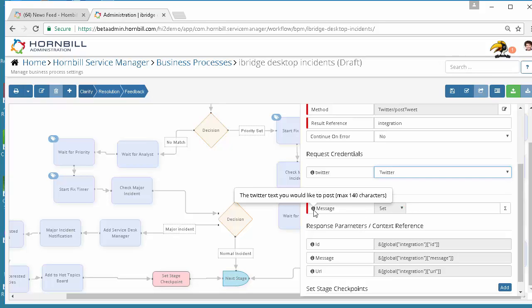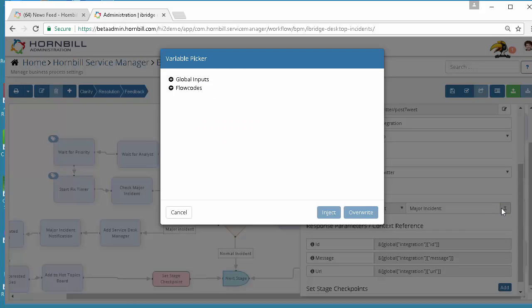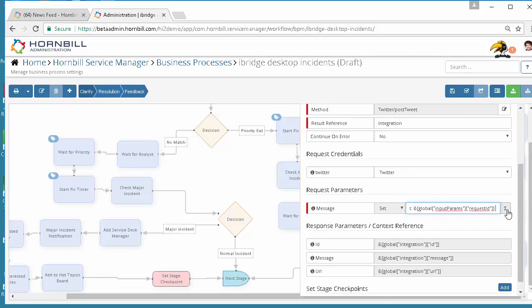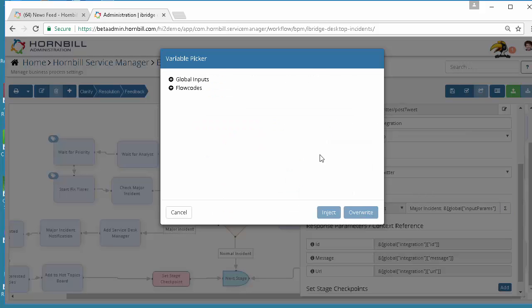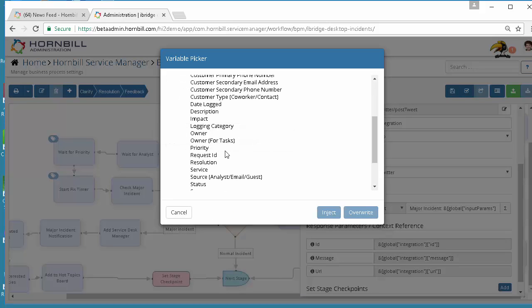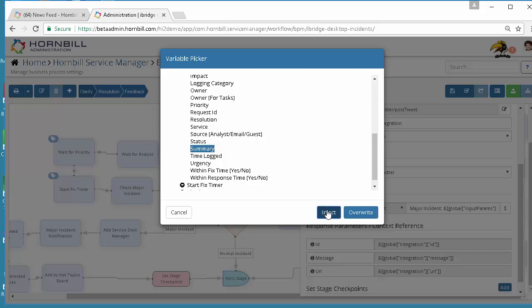In this occasion we just want to define the message which we want to be tweeted. I'm going to put in major instance as some defined text but I'm also going to combine it with some variables from the request which this process is running against. I'm going to use my variable picker and select both the request ID to include in the tweet as well as the summary information from the request using a request get information node ahead of this integration call. I'm going to include the summary information and inject that in.